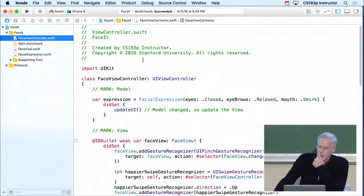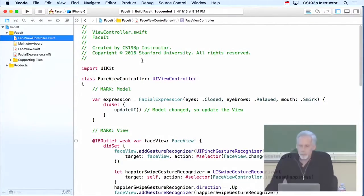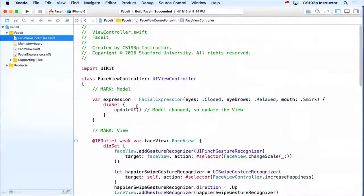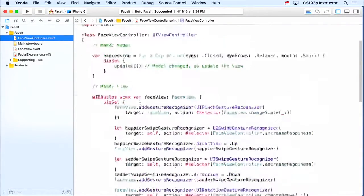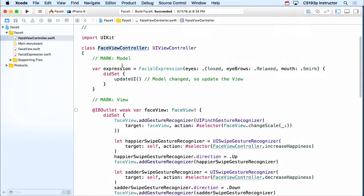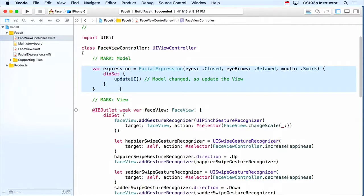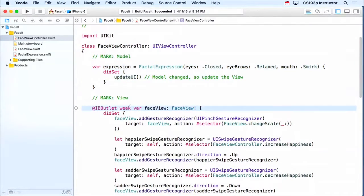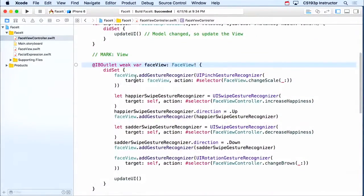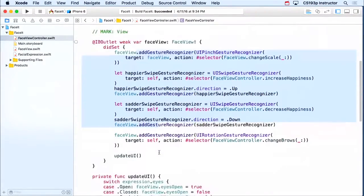Okay, so here we are back in FaceIt, exactly where we were. I haven't added anything or changed anything. Right, so we've got our FaceViewController right here. It's got its model, which is a facial expression. And then it's got its view, which is this FaceView thing right here. We add some gestures.